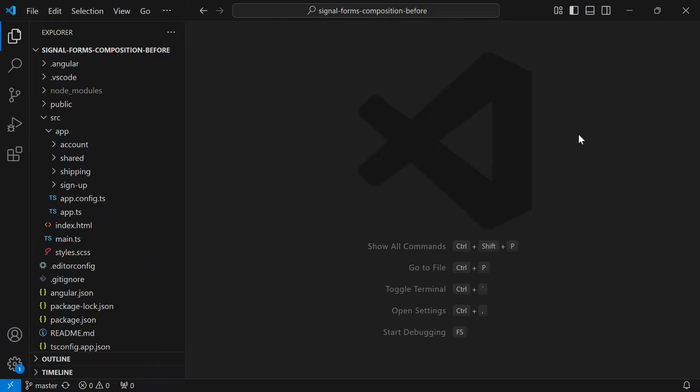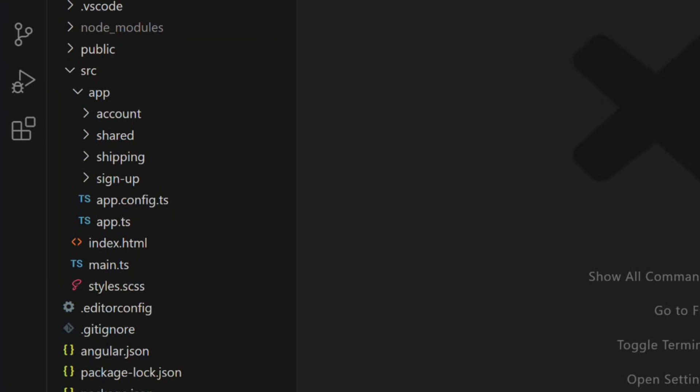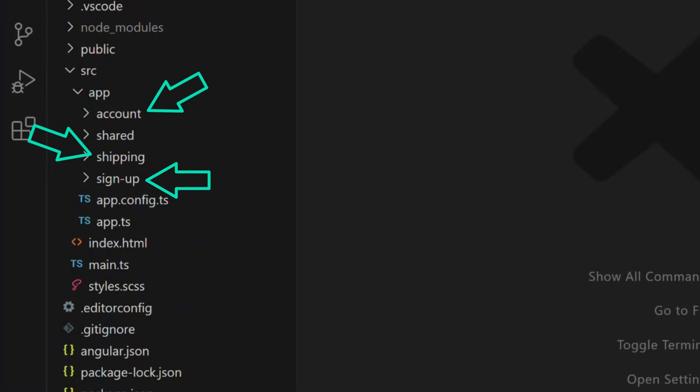So let's open up the code and talk about how this is structured before we wire everything together. First let's take a look at the directory structure. We've got an account directory, a shipping directory, and a signup directory. In a real app these might be Angular libraries, possibly even owned by different teams, but here they're just folders so we can focus on the core idea.